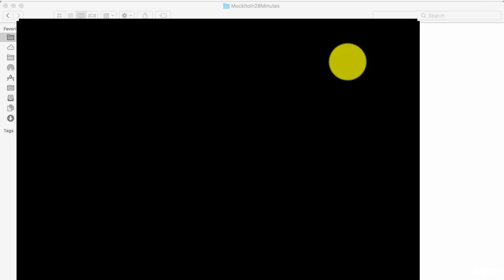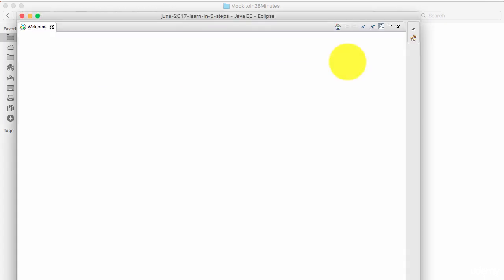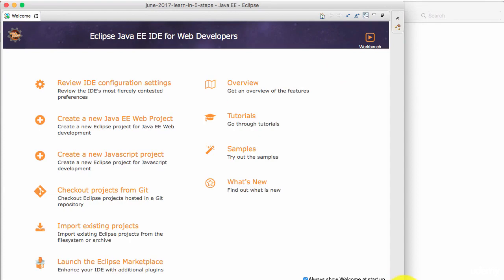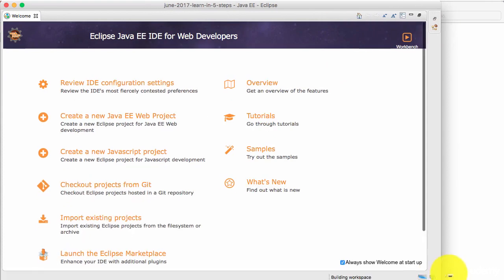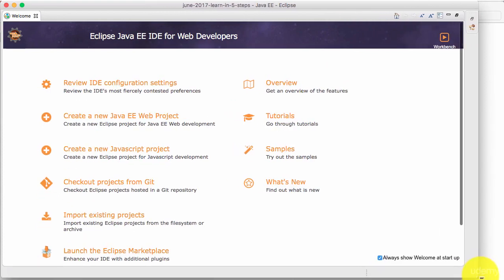This might take a while if this is the first time you are launching up Eclipse. You see that Eclipse launches up. It shows the welcome screen.